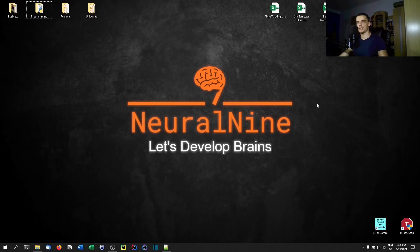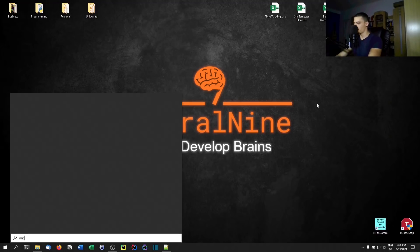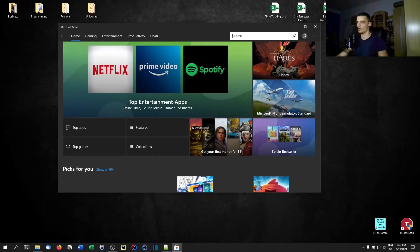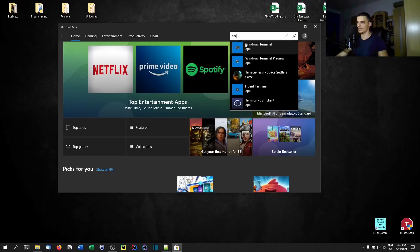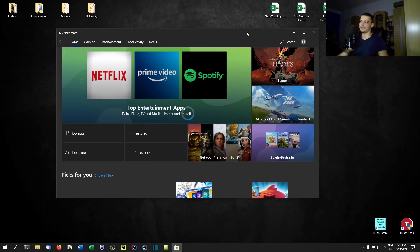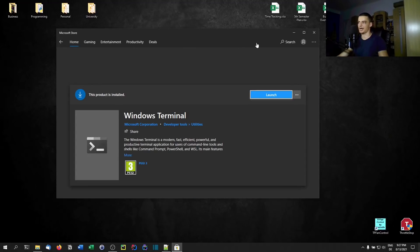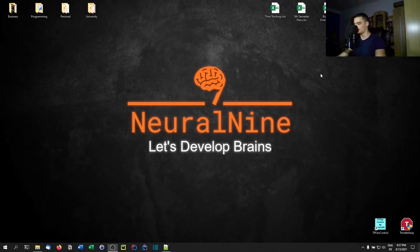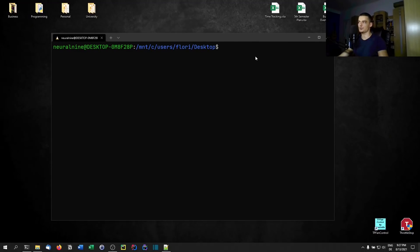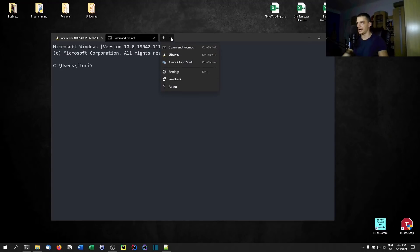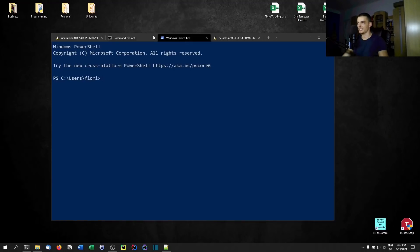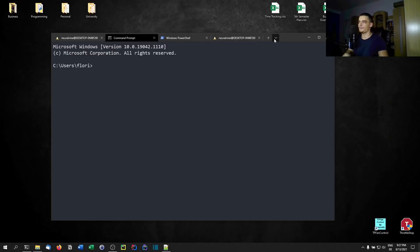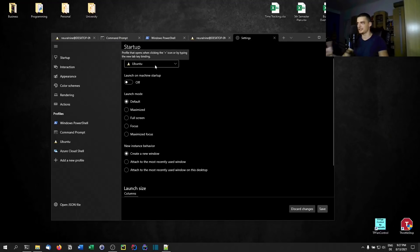Last but not least, the third thing we can do is install the Windows Terminal app from the Microsoft Store. Search for 'terminal' and you'll see Windows Terminal — it's an application developed by Microsoft itself, so it's very well integrated into the system. Once installed, type 'terminal' and you'll see the Windows Terminal app. It combines all the terminals into one: by default it opens the Linux terminal for me, but you can open CMD in a new tab, PowerShell in a new tab, and have multiple tabs running at the same time.